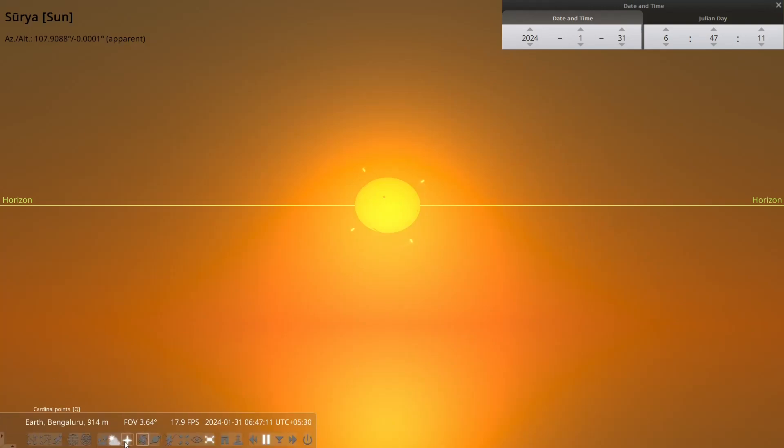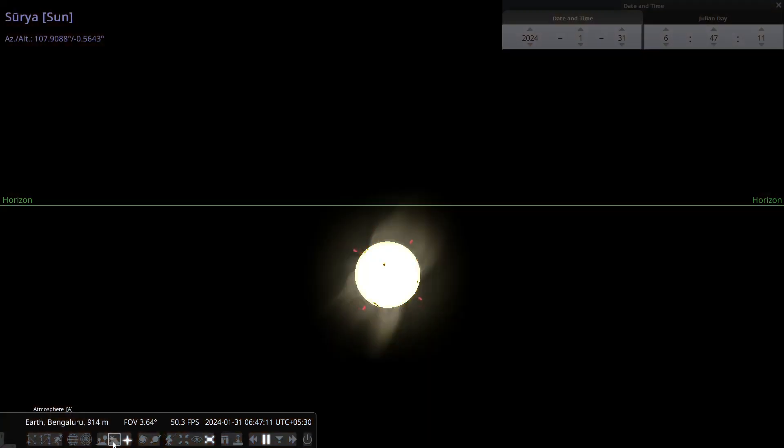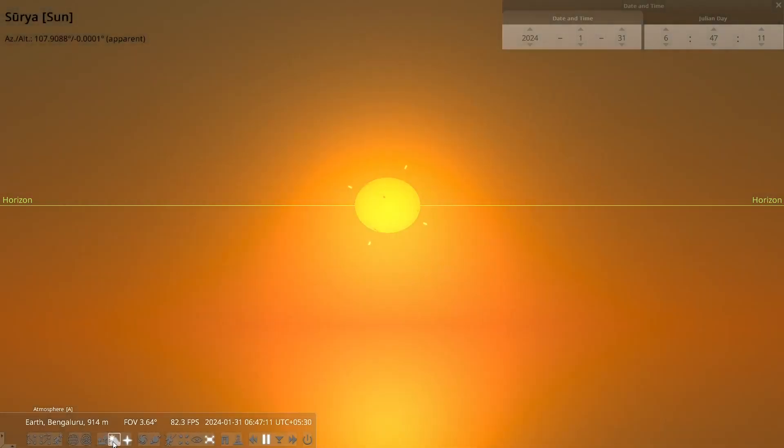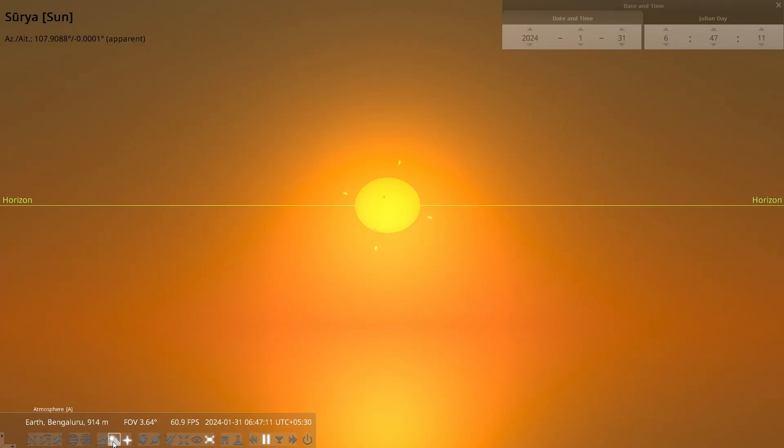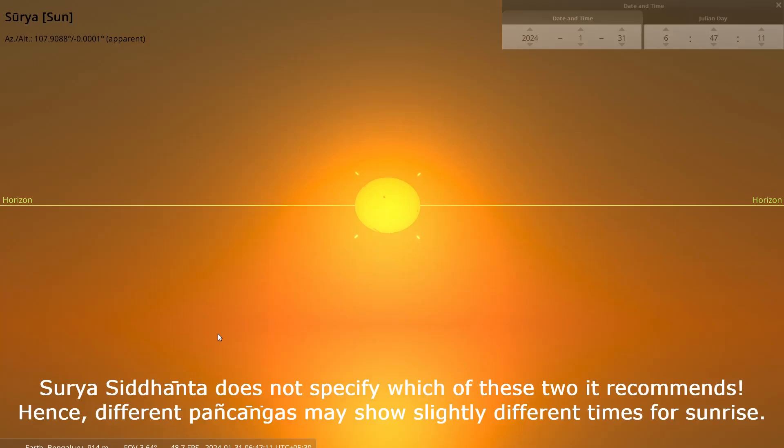But if you remove the atmosphere, it is actually below the horizon. But in the presence of atmosphere, sunrise is defined with refraction. And there are two possible ways. There are also some additional ways of defining sunrise. But let us stay with just these two, as far as our Gana is concerned.